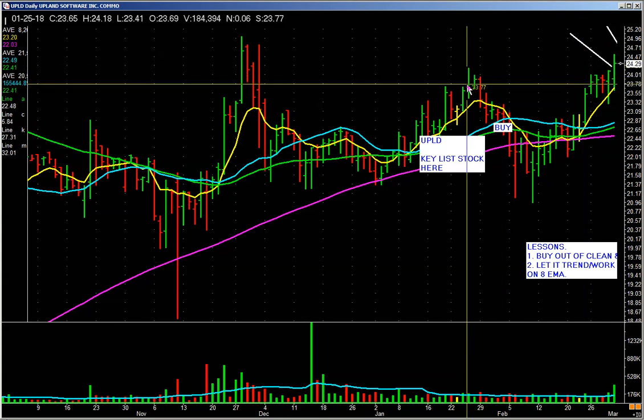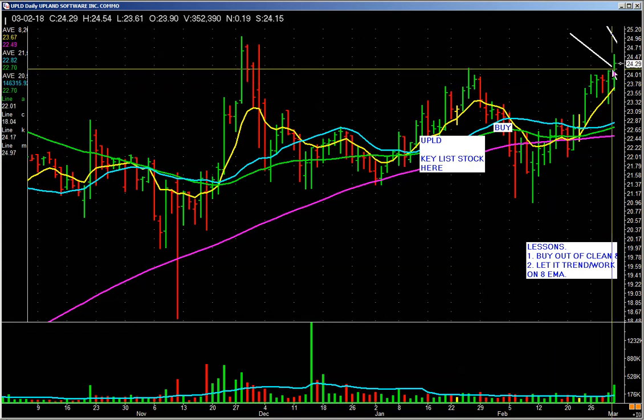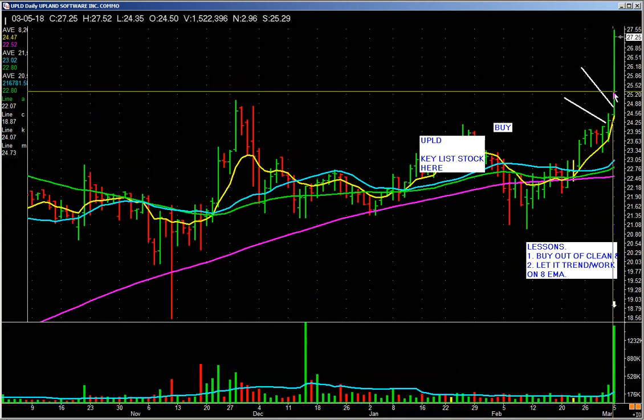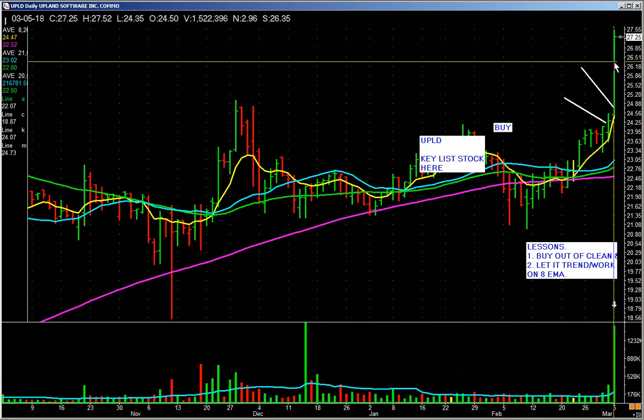Basically what I do is look at the high — 24.18 — and I add either a nickel to a dime above it, rounding out just a bit. That gets me in close. You're in, and what does it do? It runs nicely and we're all doing the happy dance. So now here's the next question: how do you manage your exits?